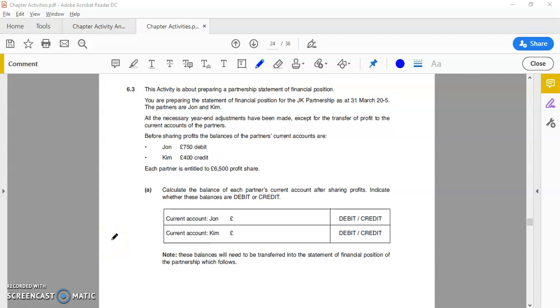Hello guys, today I'm going to be going through a question on a partnership financial position. The objective of this video is for you to gain a better understanding of what the format or structure looks like for a statement of financial position for a partnership.